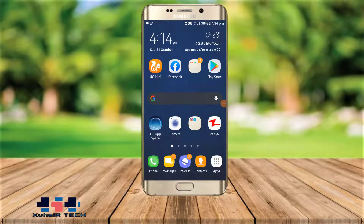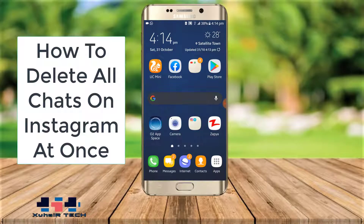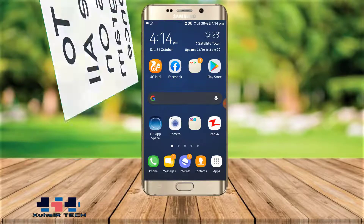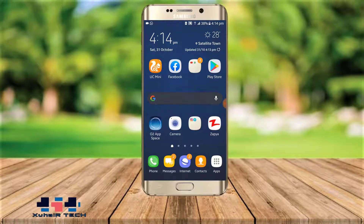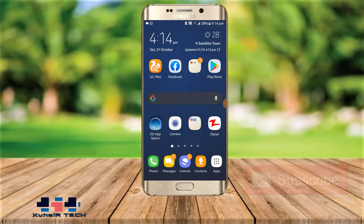Hey guys, welcome to this channel. In this Instagram tricks video, we will see how to delete all Instagram messages at once. This channel is totally dedicated to Instagram tricks. If you are new to my YouTube channel, please subscribe. Now without wasting your time, let's get into our video.